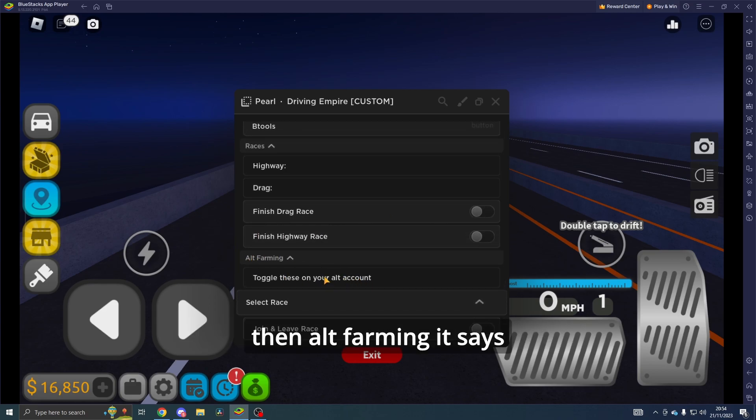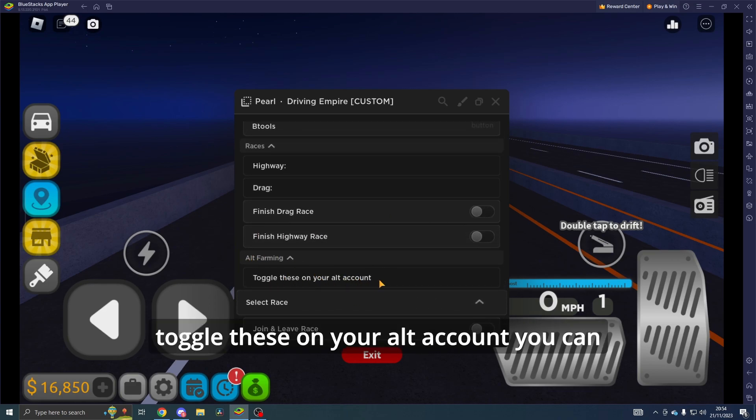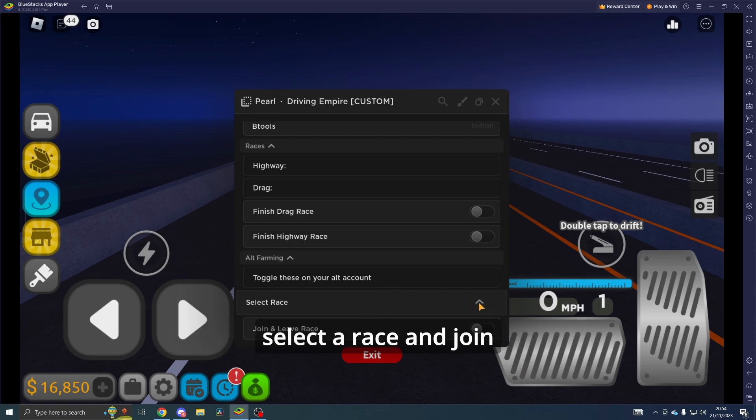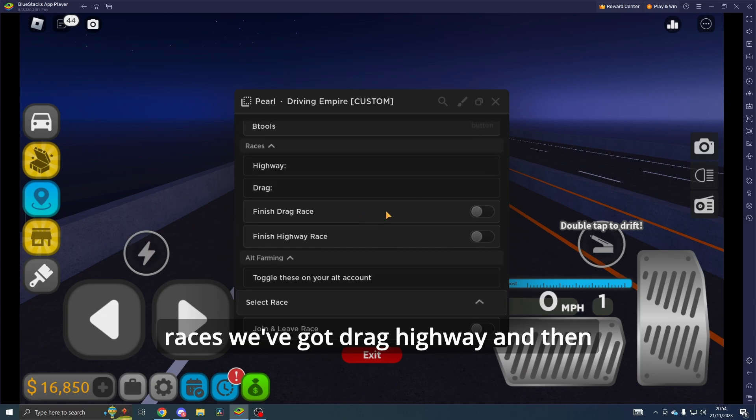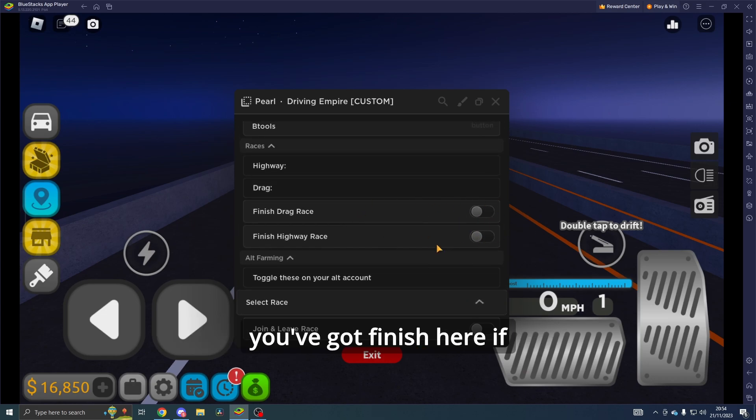It says toggle these on your alt account. You can select a race and join and leave the race. On the races we've got drag and highway, and then you've got finish here if you want to auto farm that.